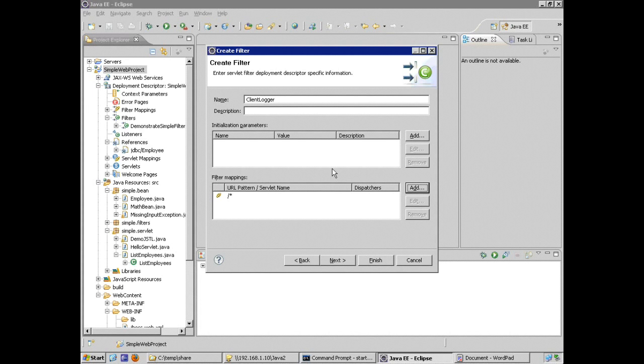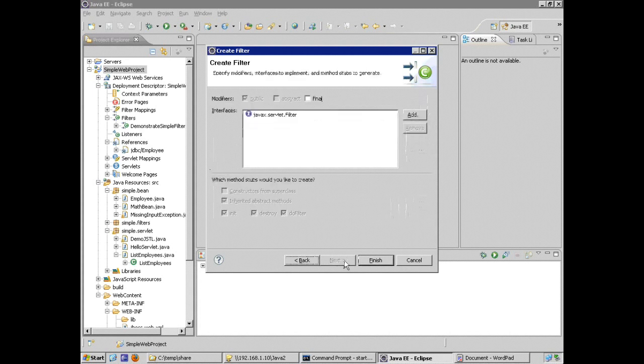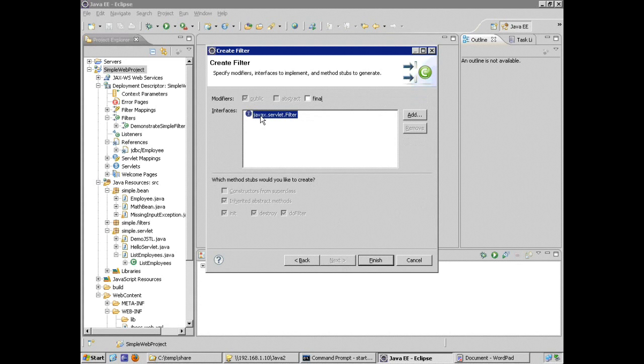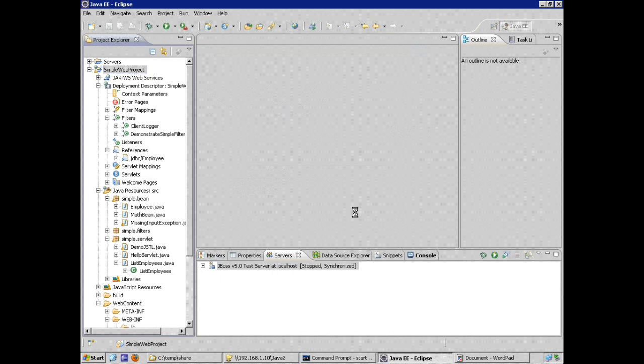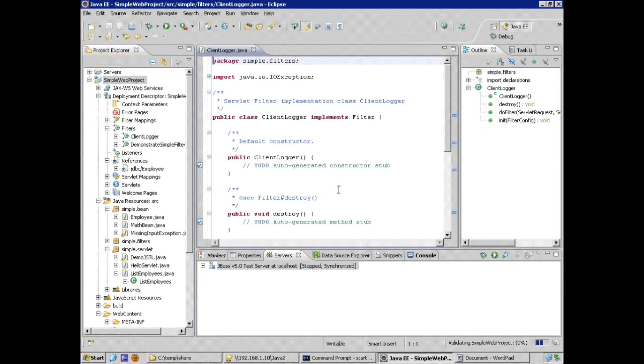So all of my configuration or most of my configuration that's necessary for the filter mapping and configuration is going to be handled by the wizard because I've actually gone in and done this work here. Double check that I'm implementing the right interface by clicking on the next button and finish. And now we're ready to write our client logger filter.